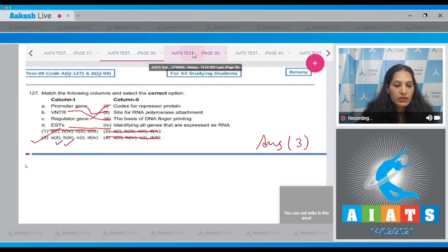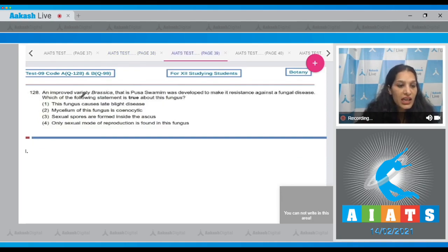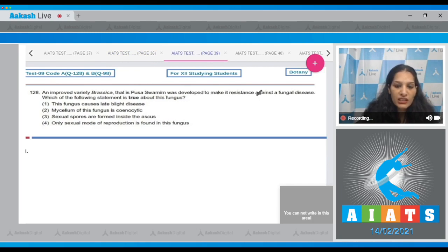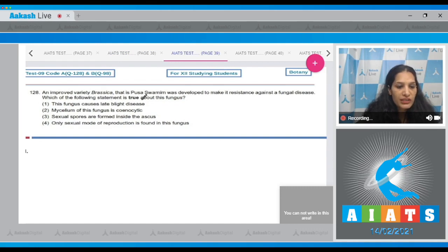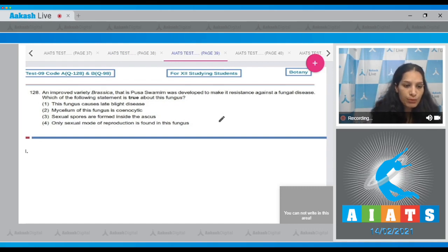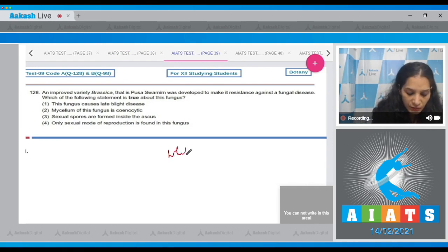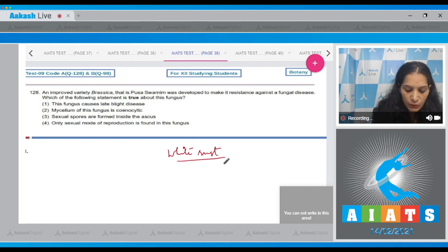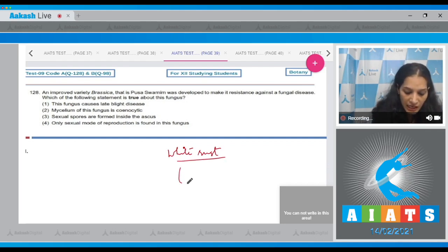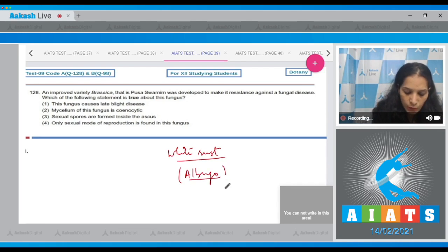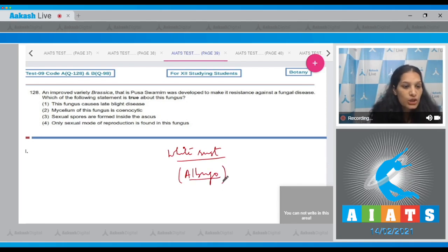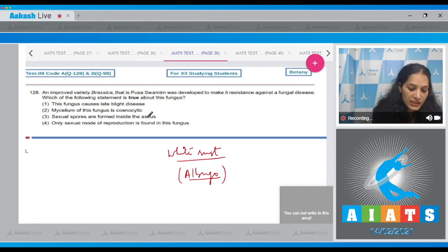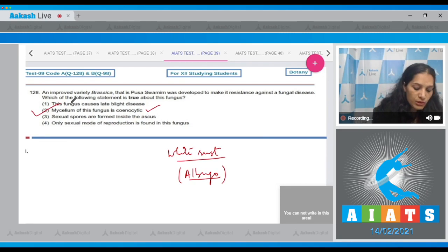Let's move to the next question. Question number 128: An improved variety Brassica, that is Pusa Swarnim, was developed to make it resistant against a fungal disease. Which of the following statement is true about this fungus? This Brassica variety is infected from white rust, means it was made resistant against white rust, and it is due to Albugo. So Albugo is a member of phycomycetes. This Albugo has mycelium which is coenocytic. So the correct option for the given question is option number two.